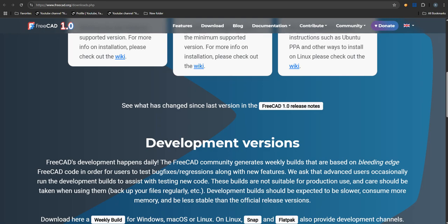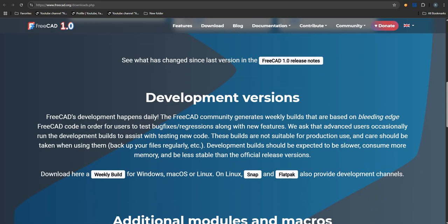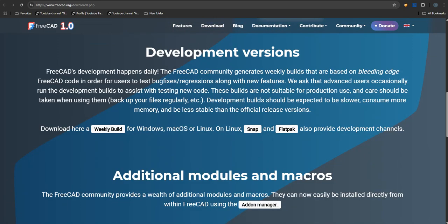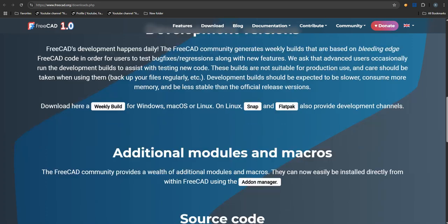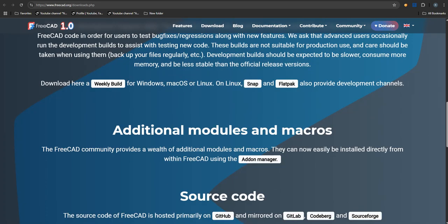Right. So it wasn't just about adding features. It was fixing something fundamental. Okay, let's unpack this. Our sources are really pointing to two massive problems that 1.0 finally solves. What were they? Exactly. So the first big one, the one everyone talks about, is the notorious topological naming problem.